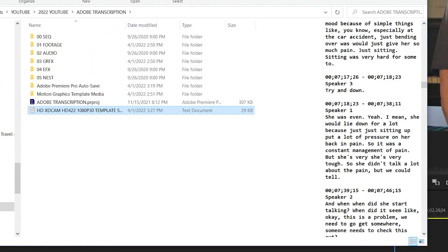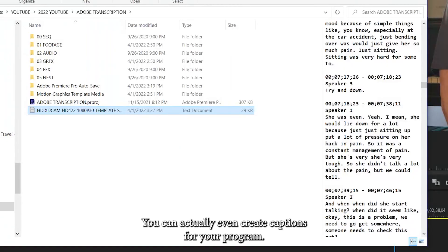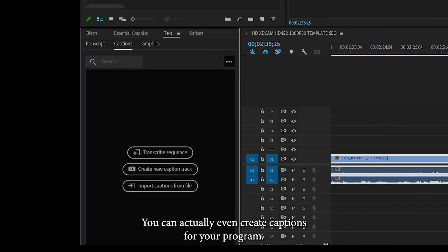Anyway, I just think it's really fascinating. And I'm just happy that I can show you that little bit of it. There's a whole lot more that you can do with it. You can actually even create captions for your program.